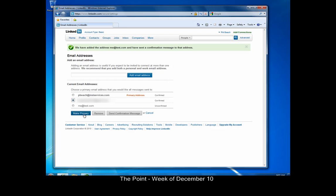If you like what you've seen and want to receive The Point on a regular basis, please send a quick message to me at pbeach, that's P-B-E-A-C-H at msiservices.com. You can find previous issues of The Point by clicking on our website link below. Thanks for tuning in and have a great week.